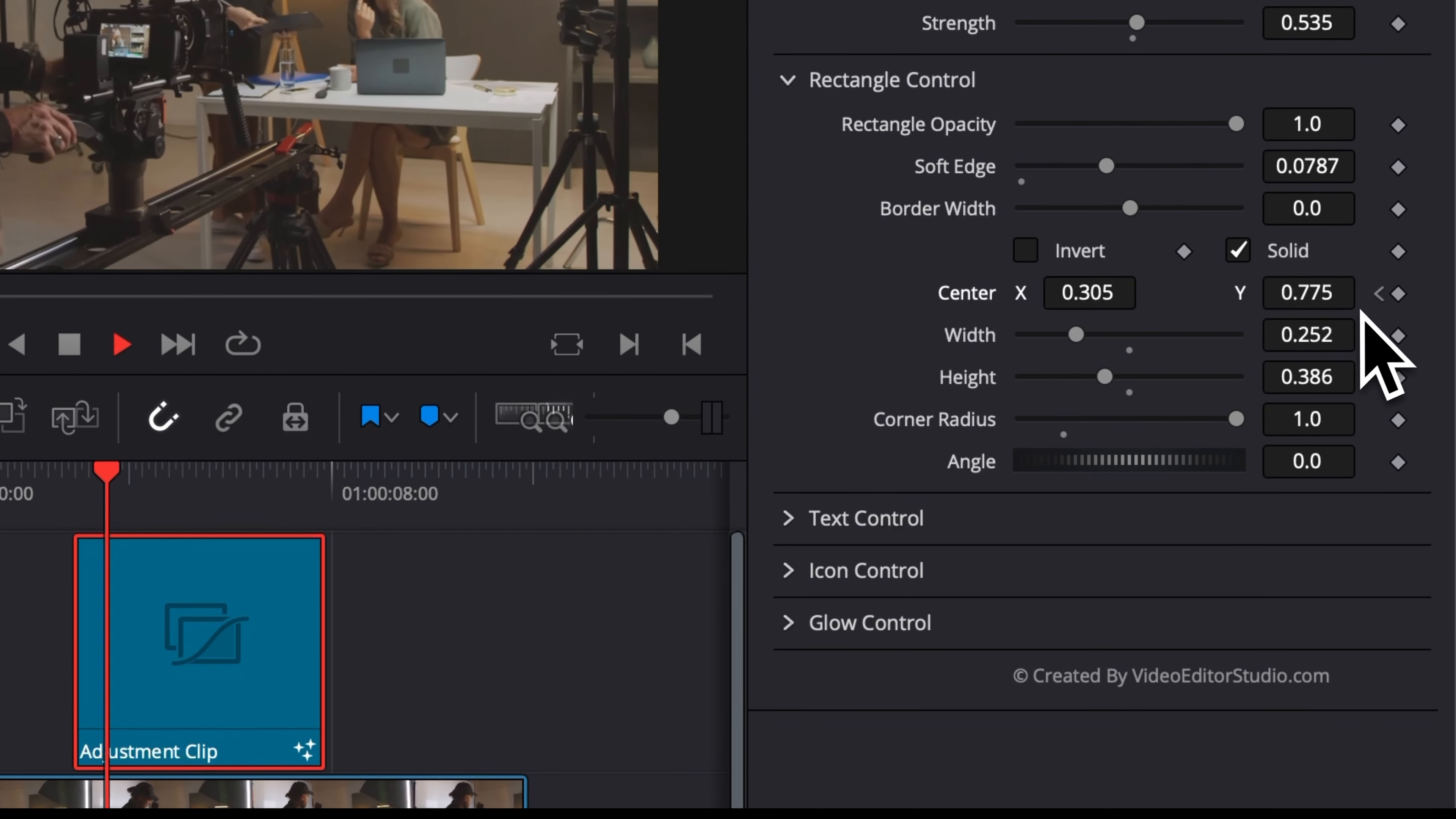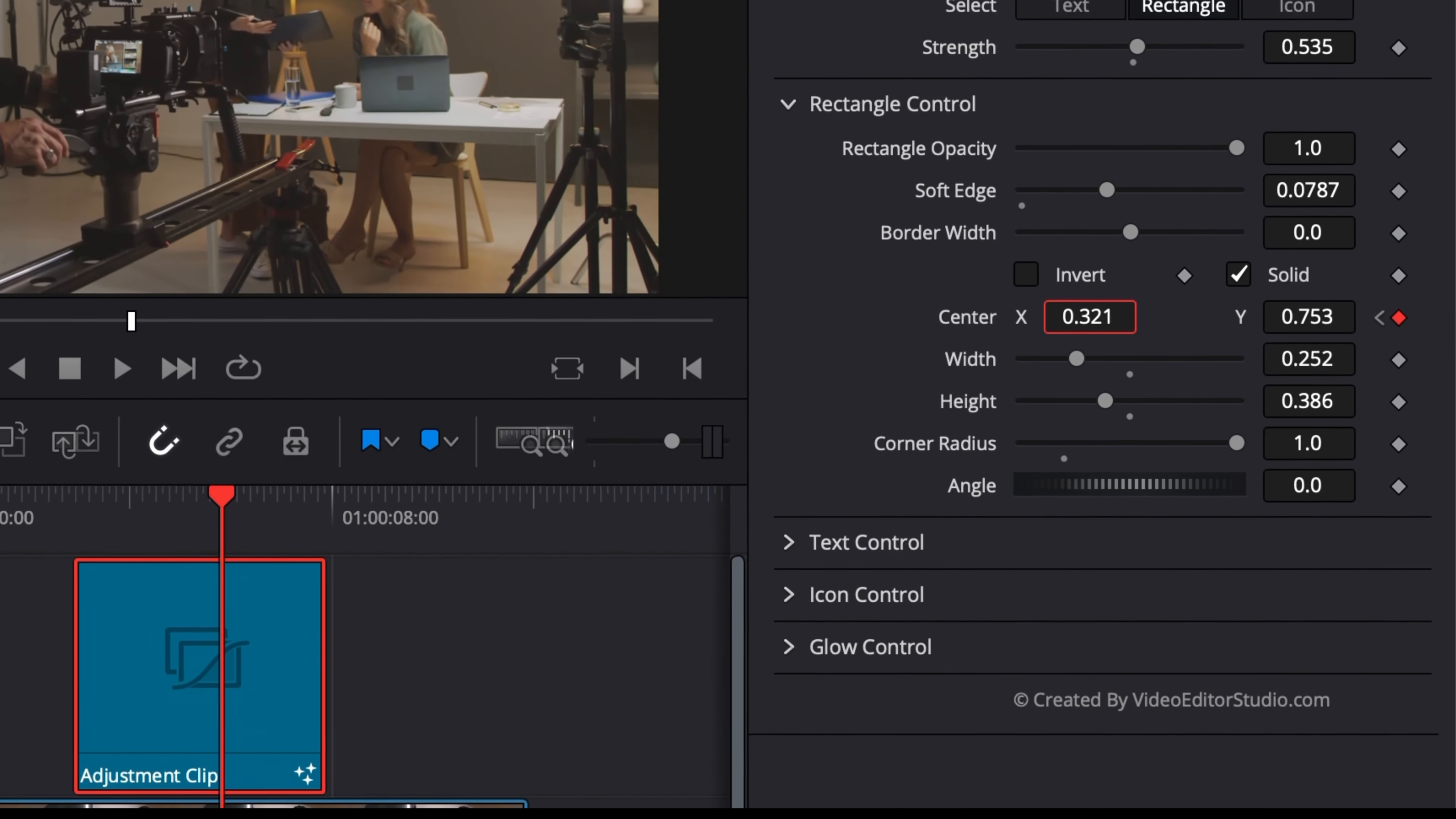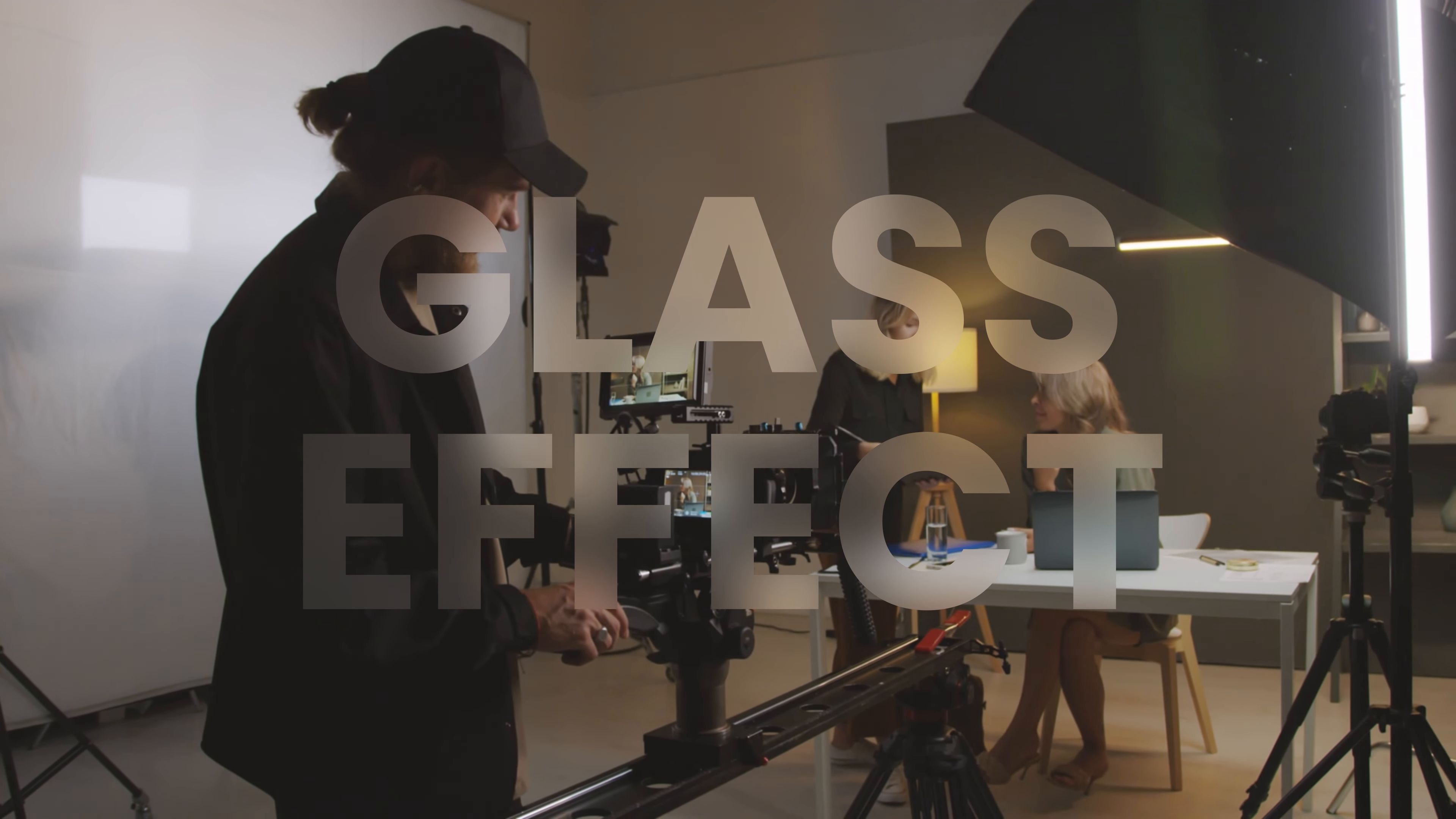And if we want to track that, we can simply just use keyframes by here just placing some keyframes on the position. And we can just continue to move forward. Right now there is not too much movement, so it's not really needed. But then basically whenever there is a movement happening, you can move around the blur so it keeps covering the face of the subject. And it will automatically just drop a keyframe on it.